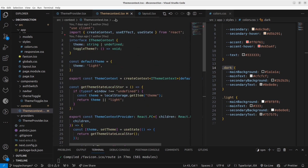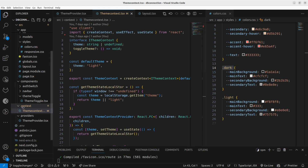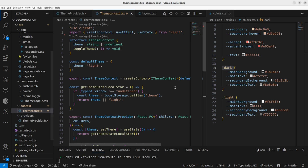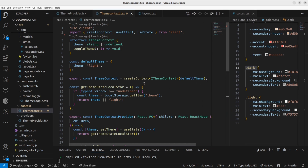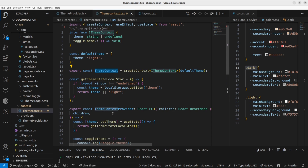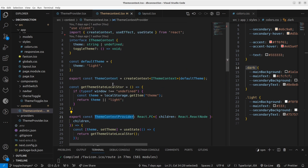When working with Context API, first of all we have to create the theme context. I have created a separate folder called 'context' and inside I have a 'themeContext' file. Let's see how I have defined this theme context file. In the theme context file you should have the theme context and also the theme context provider.